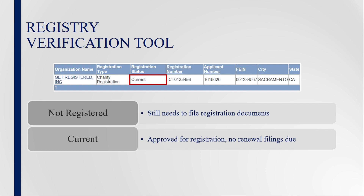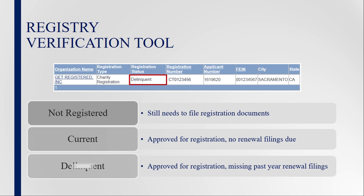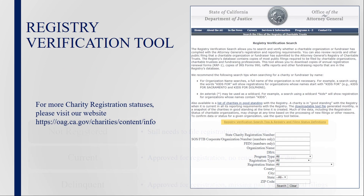However, please note that a 'Current' status does not mean the organization is in good standing with other government agencies or has obtained state and federal tax-exempt status. If the organization's status is 'Delinquent,' it means its registration application was approved by the Registry, but it is required to submit renewal filings from prior years in which the organization was operating. You can find more information on a charity's registration status on the Attorney General's website.